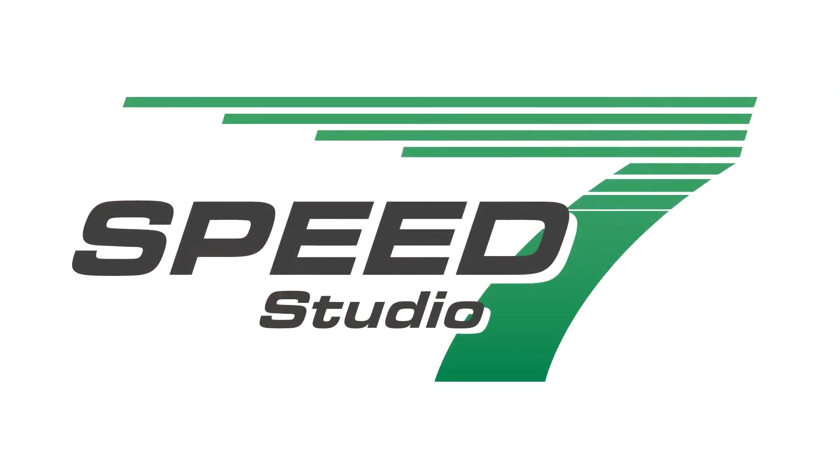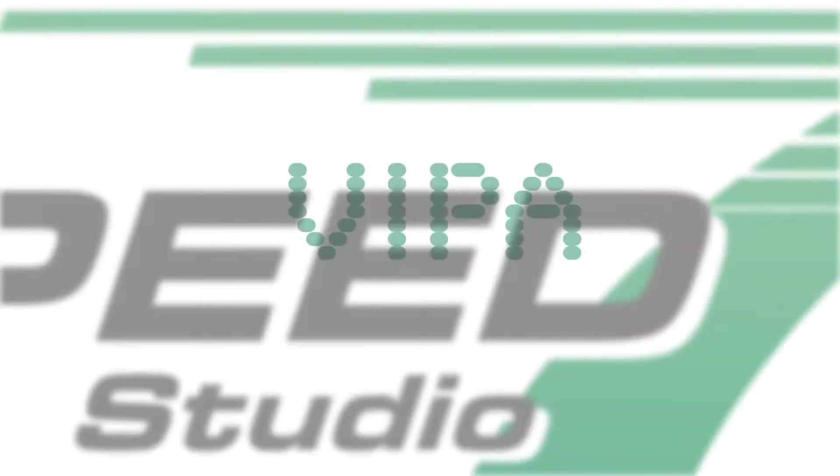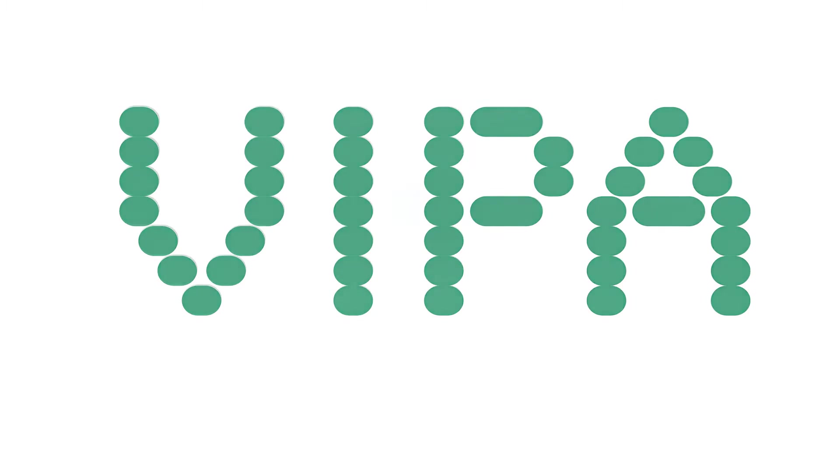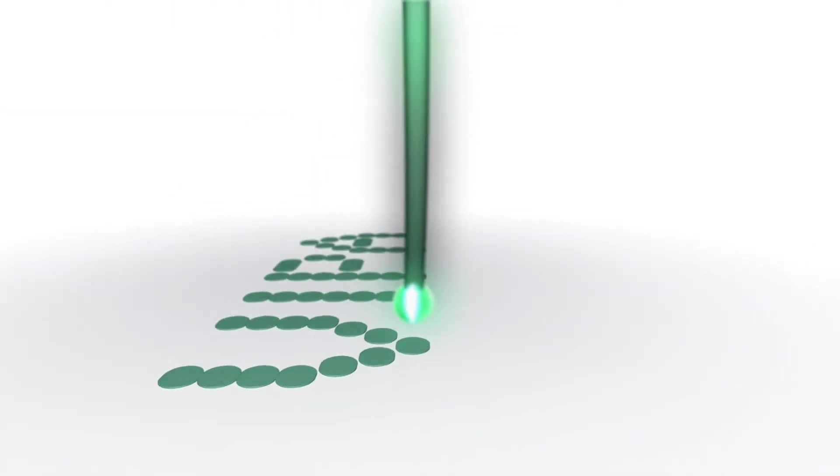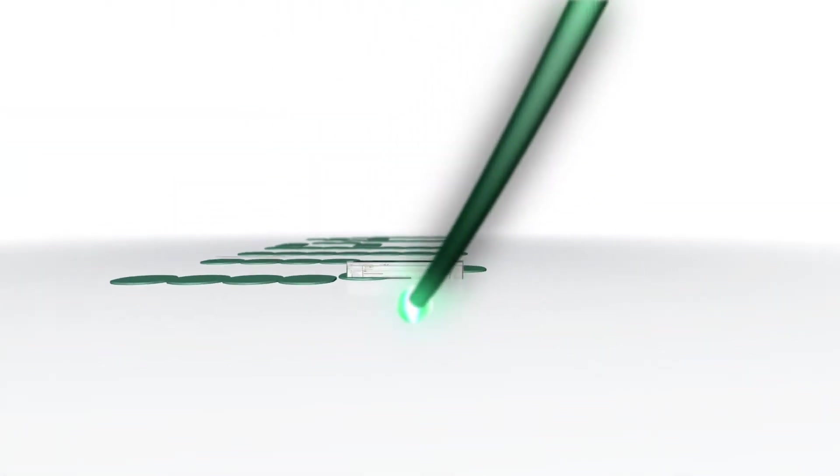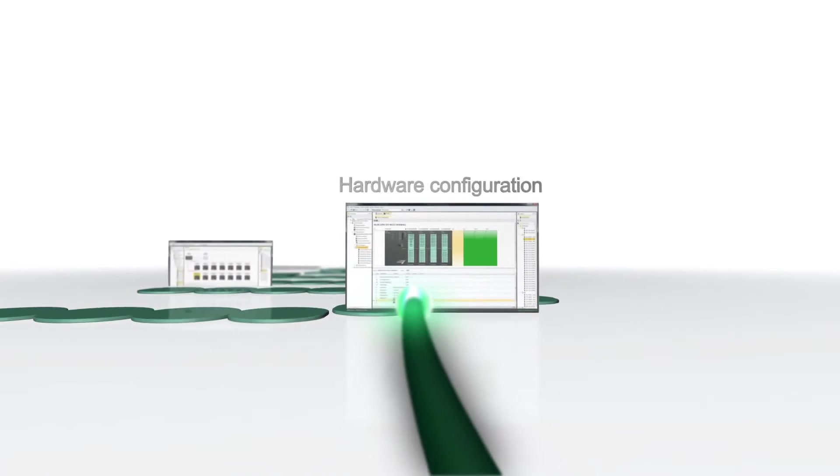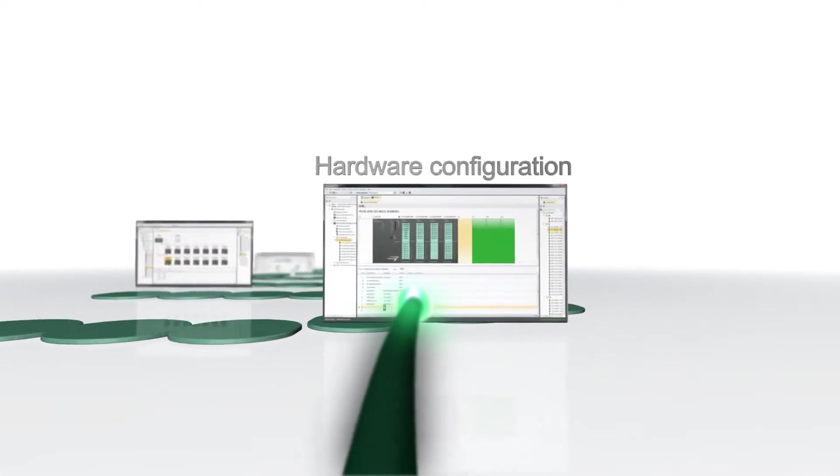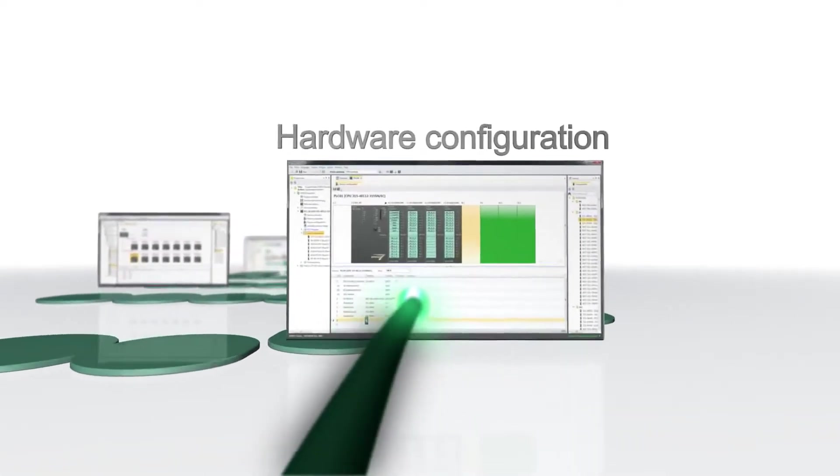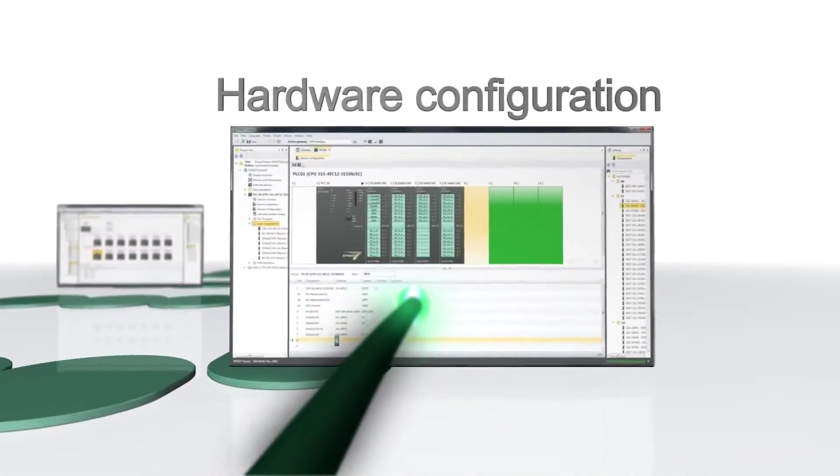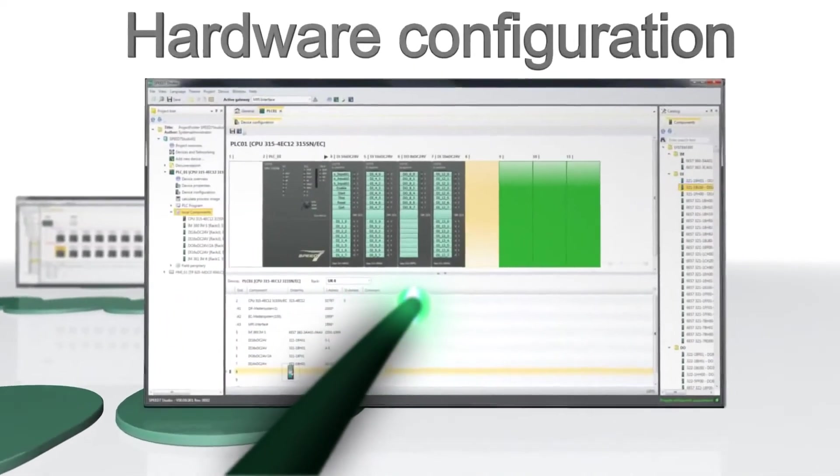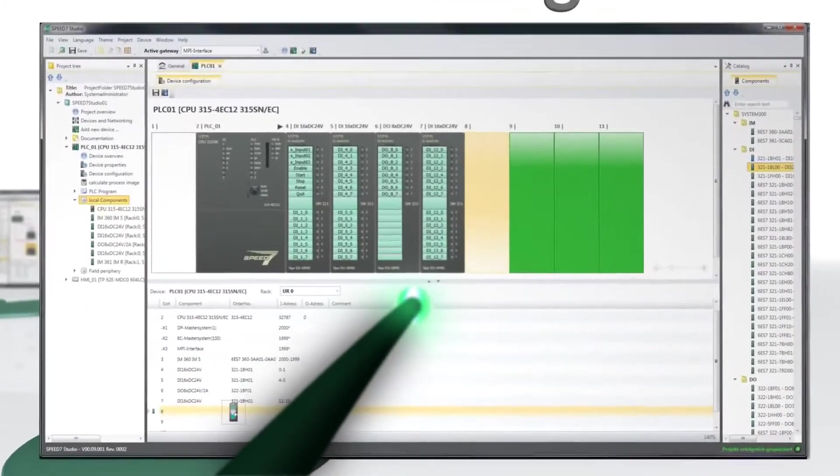Speed7 Studio is a comprehensive VIPA engineering tool providing optimum use for controllers based on Speed7 technology. Speed7 Studio offers an intuitive and straightforward user interface where the focus is on the requirements of programmers and which allows instant access to configuration and programming.